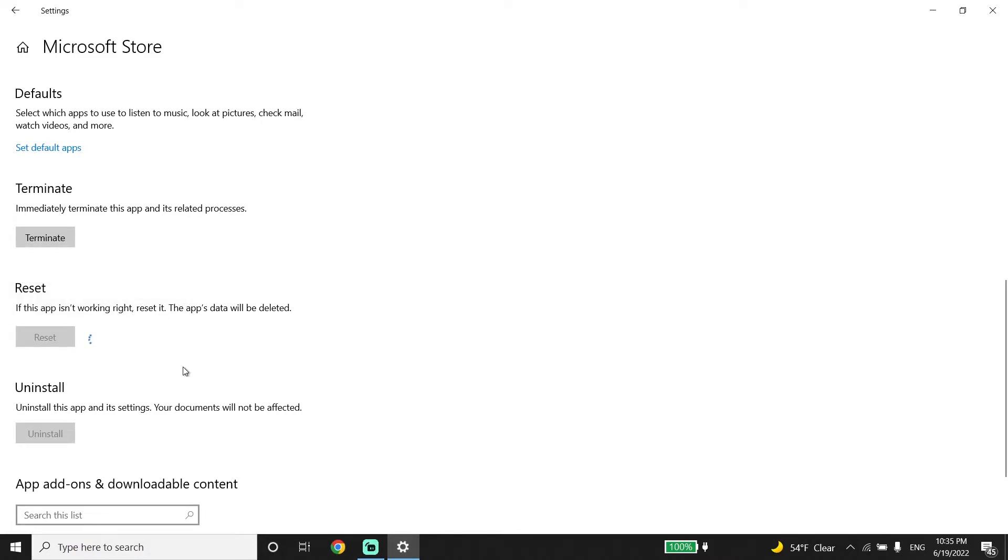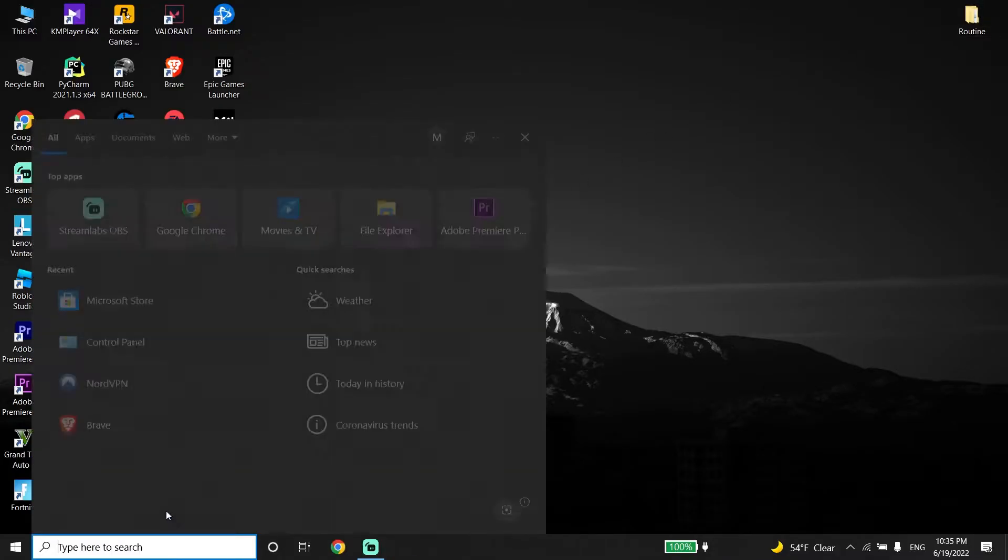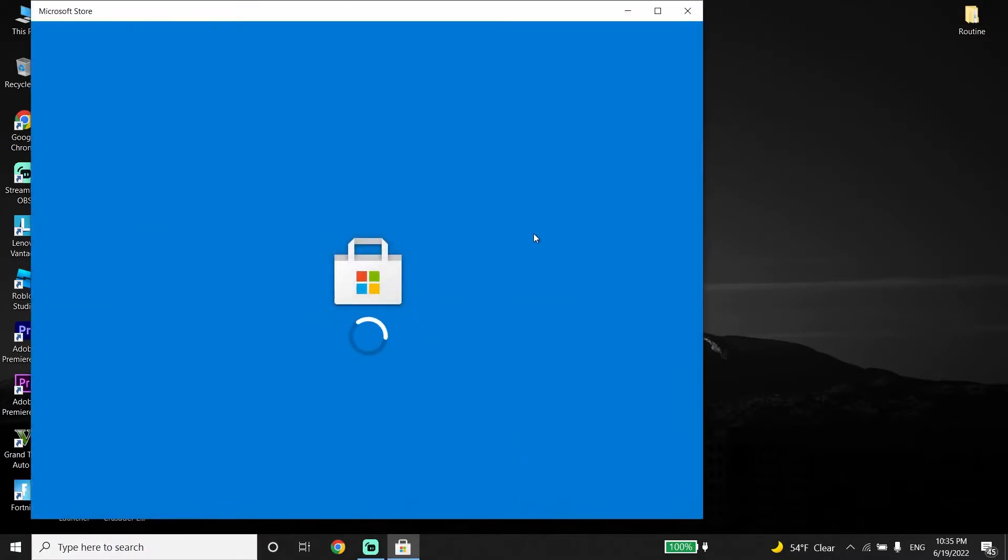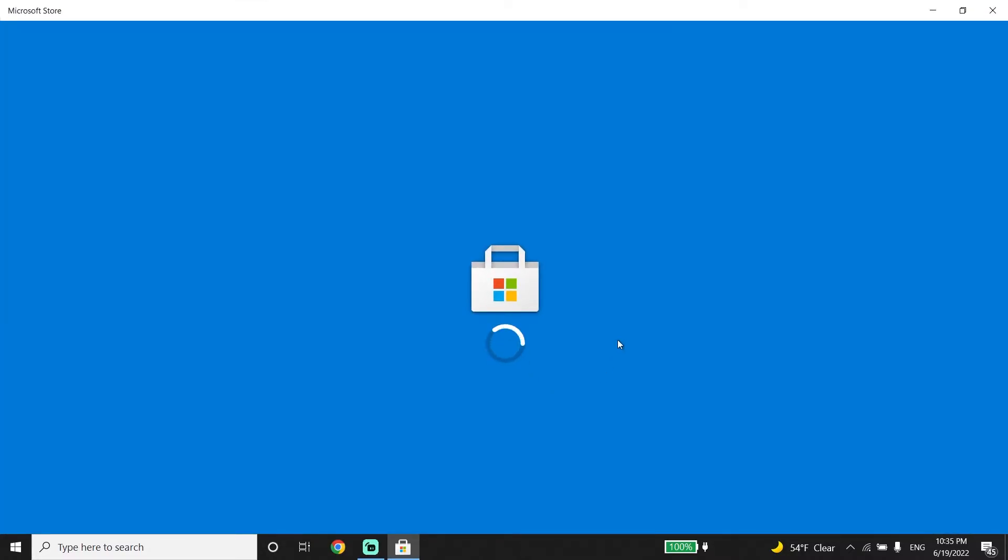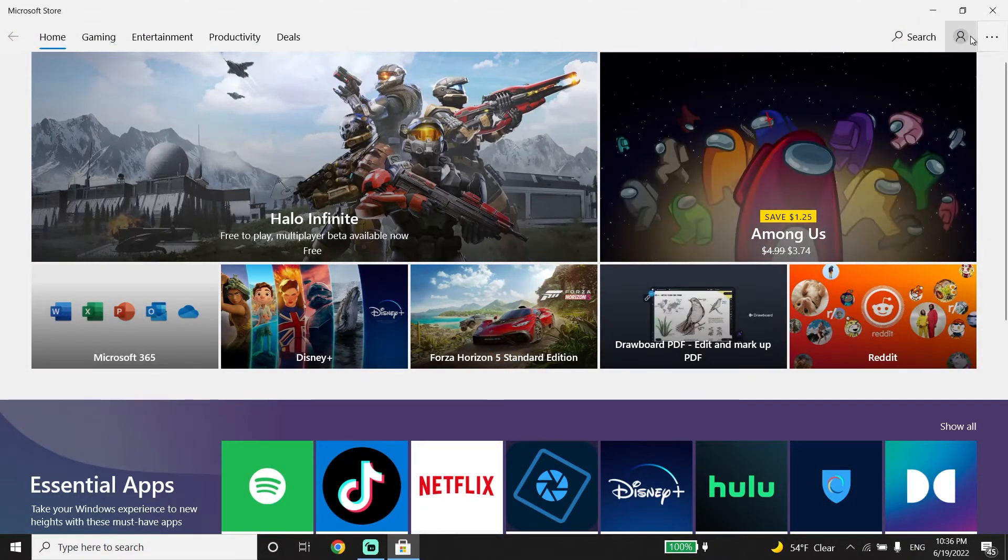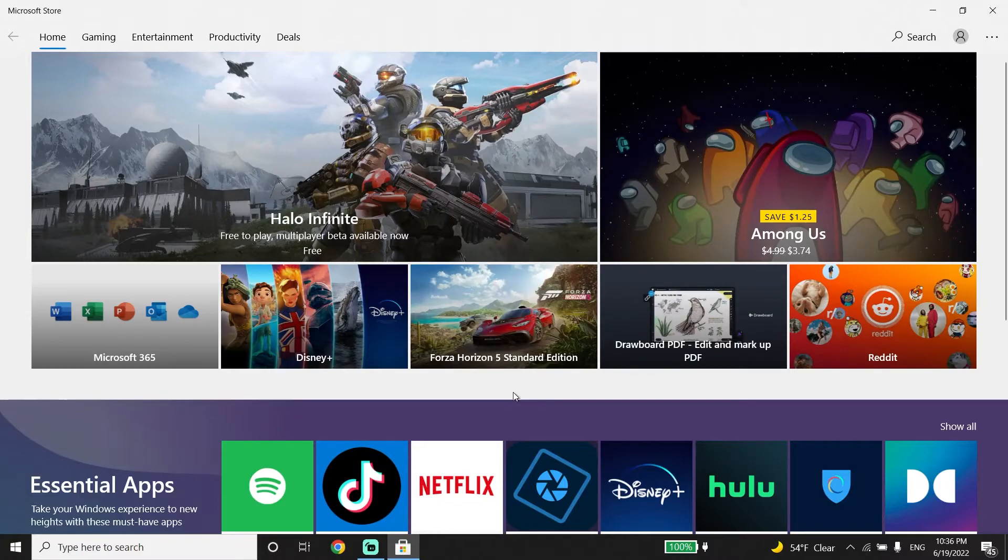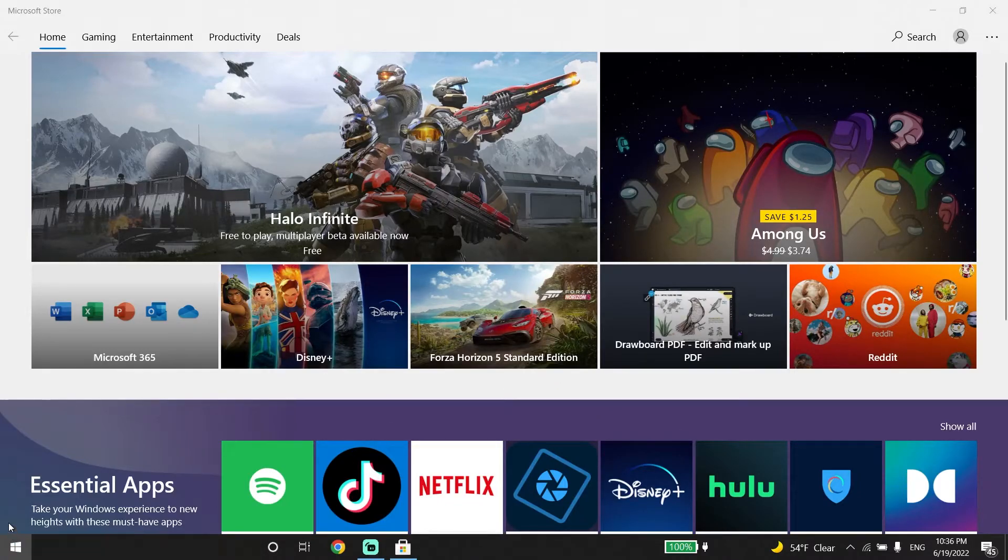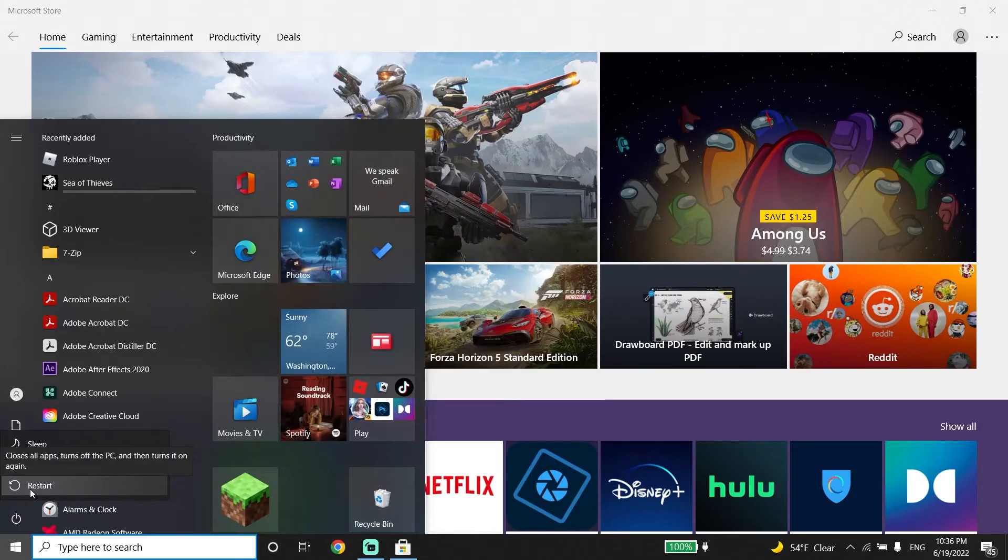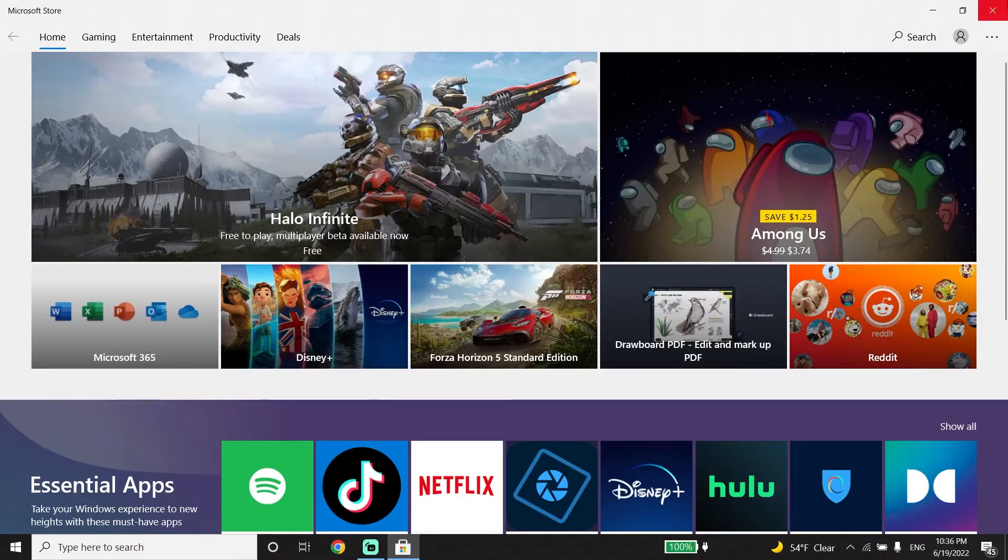Now open Microsoft Store again and sign back into your Microsoft account. If that didn't work, restart your PC and then sign back into your Microsoft account. Sometimes it works. Also, sometimes this error pops up because of your date or time.